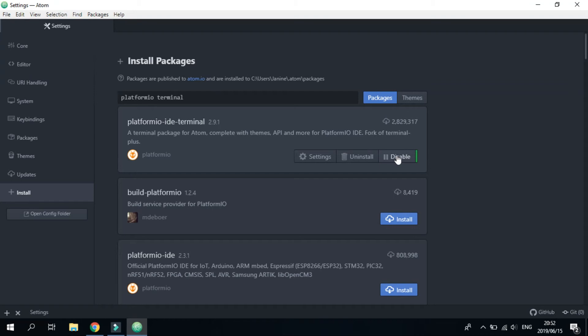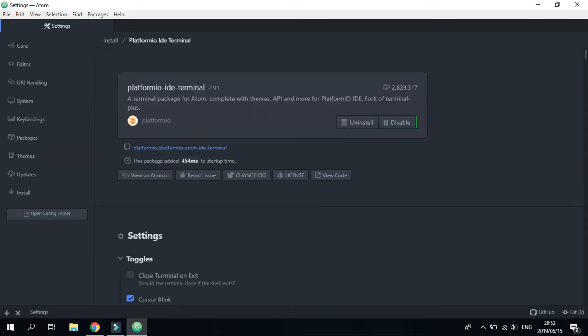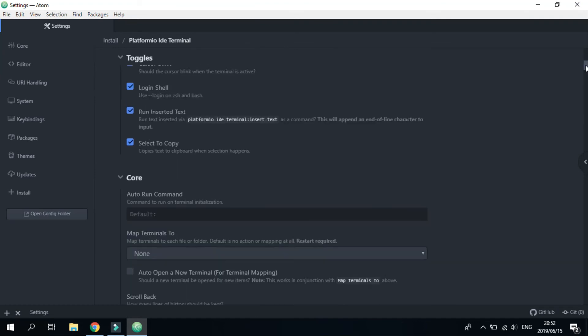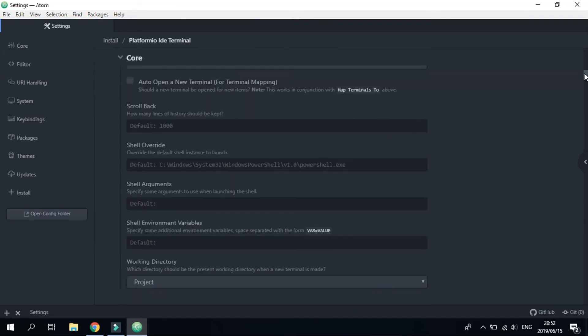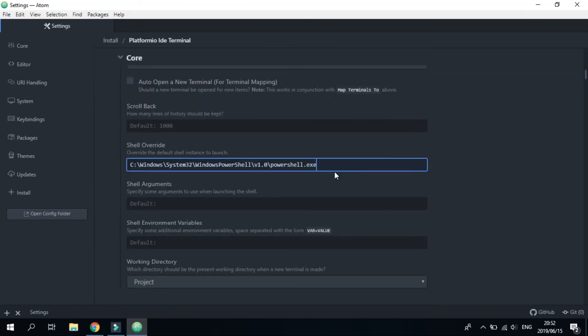Great, once that's installed, click on Settings, scroll down until you see 'shell override', and replace that with 'cmd.exe' like so.